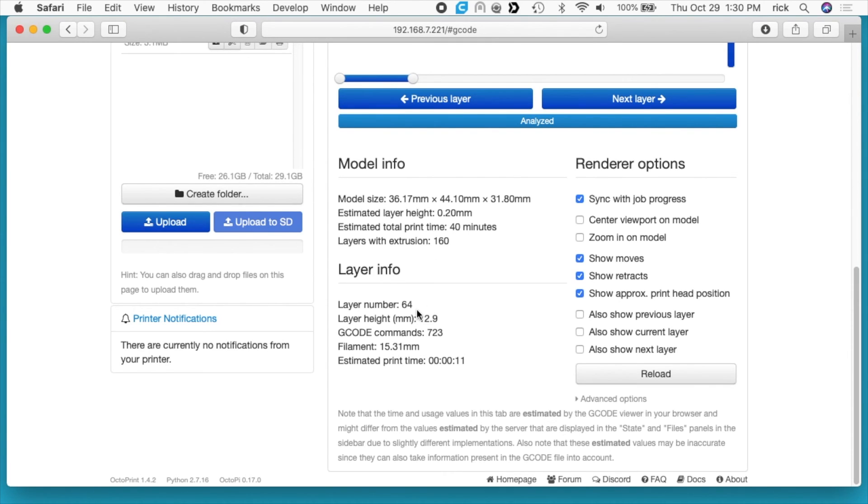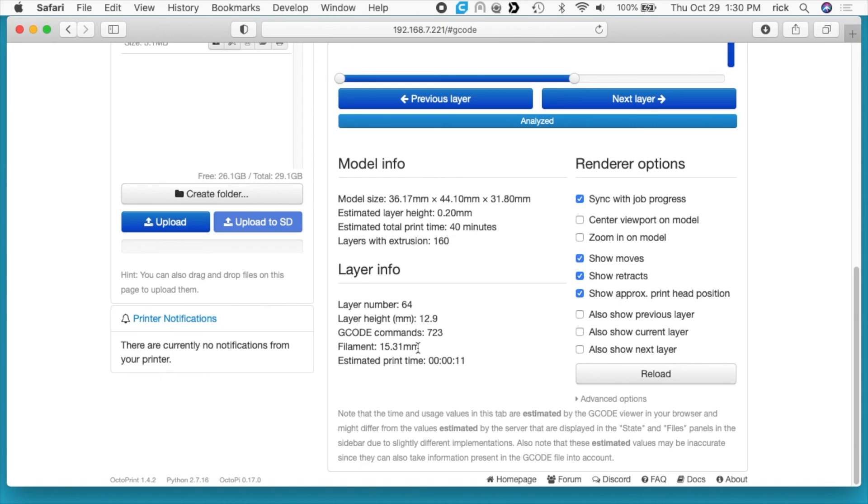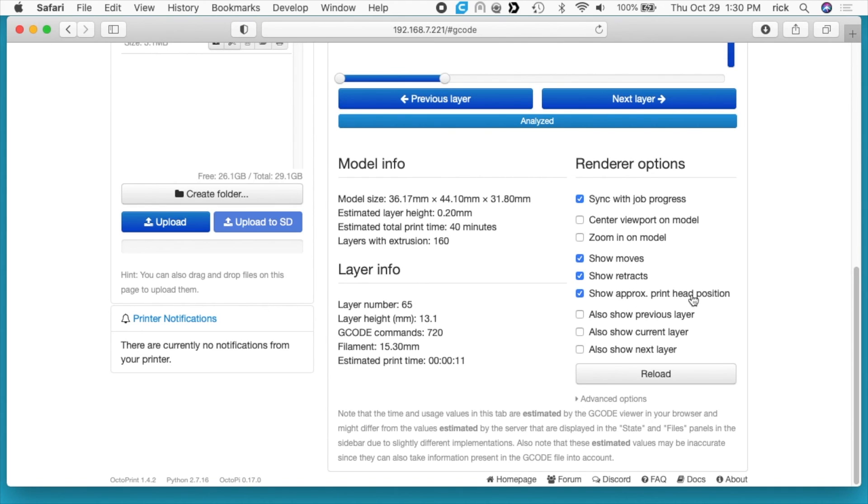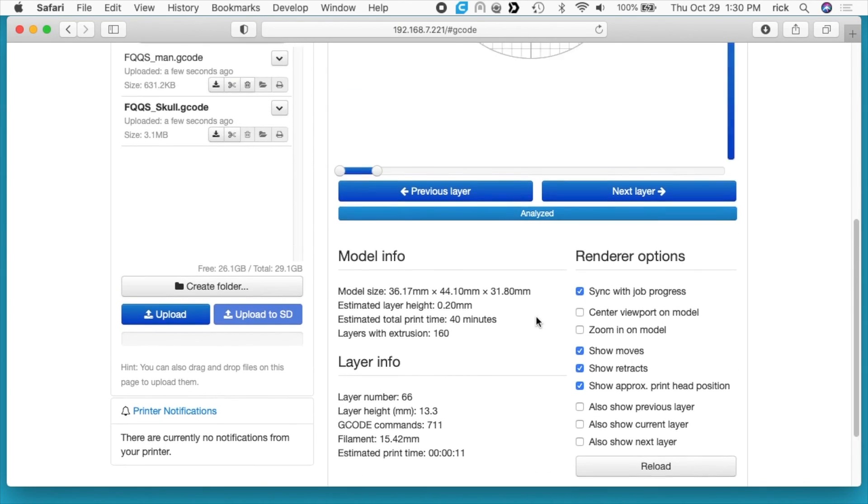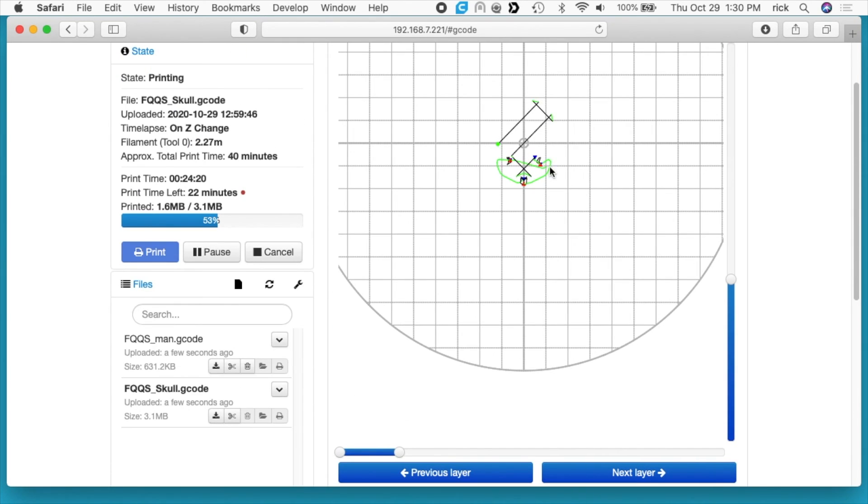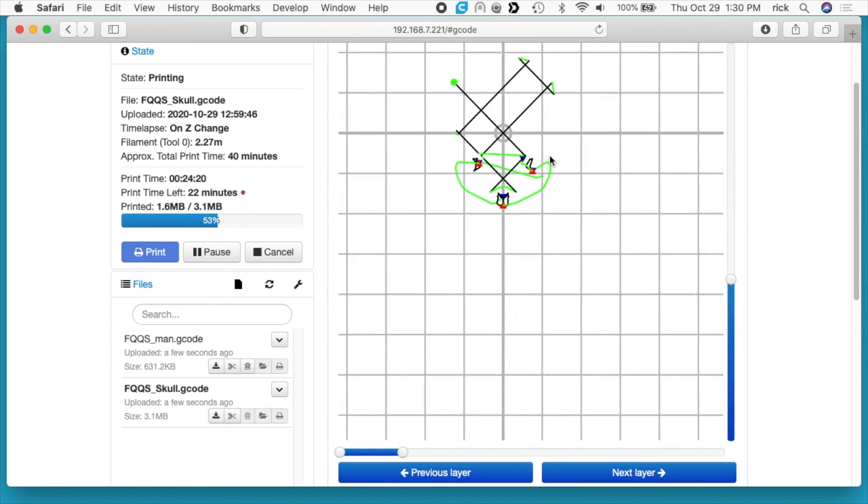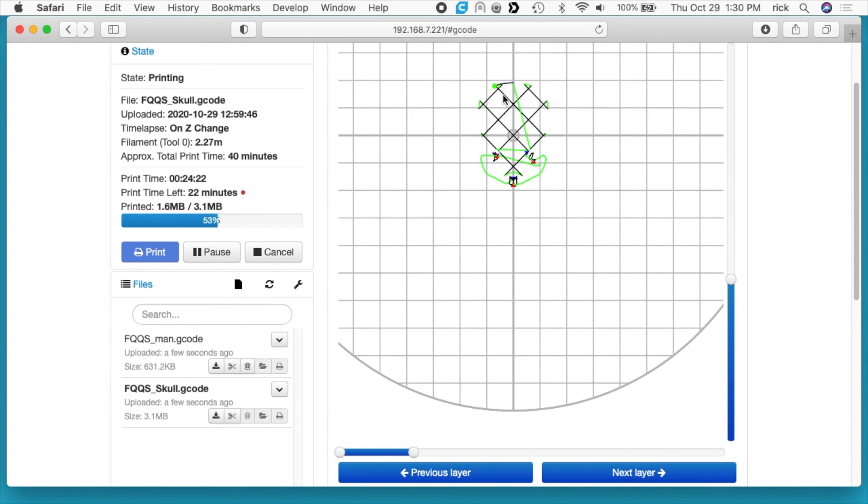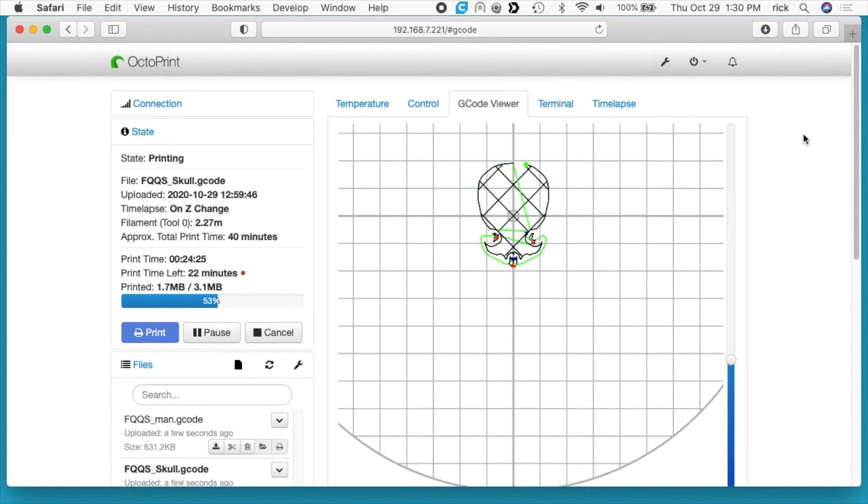This has 160 layers, so I think our time-lapse should be 160 frames if I'm understanding that correctly. Layer info says layer 64. Is that what we're printing now, maybe? Layer height, G-code command, filament, print time. Then we have render options. It says sync with job progress, center viewpoint on model, zoom in on model, show moves, show retracts, show approximate print head position, also show previous layer, also show current layer, and also show next layer. So we can zoom in on this, so we can actually watch as it's printing. It's kind of neat.